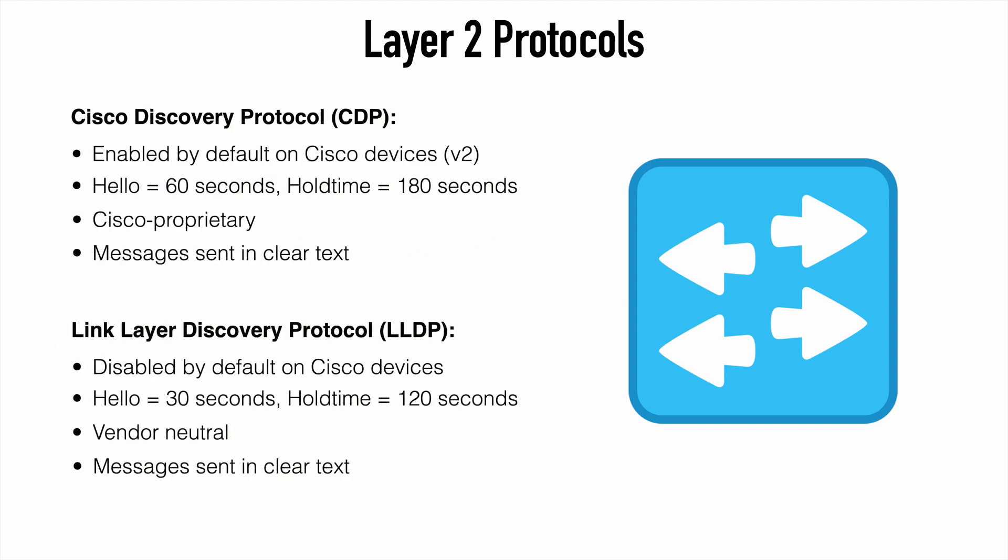We can use LLDP to assign VLANs or PoE requirements to IP phones using that. So the big differences here between those are that by default, we have CDP enabled on Cisco devices, whereas LLDP is disabled by default. CDP version 2 is the default version that's going to be enabled, and that is backward compatible with version 1 in case you have older equipment.